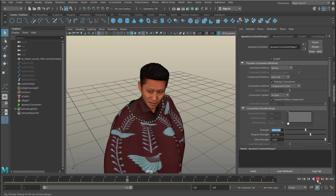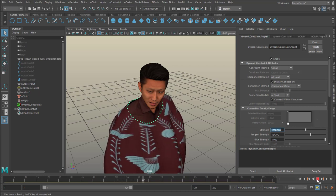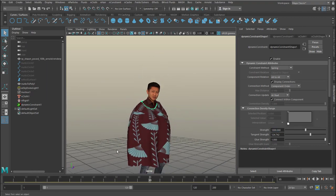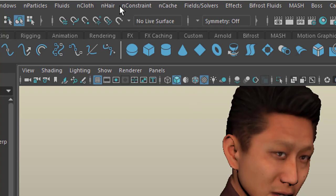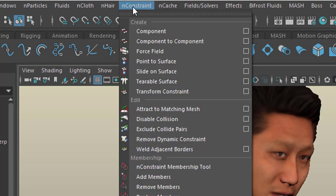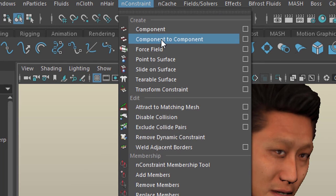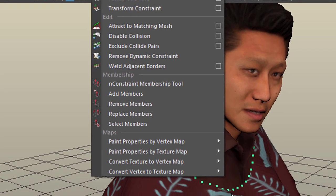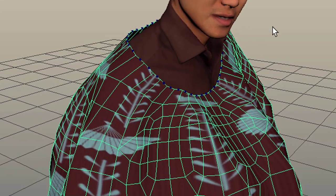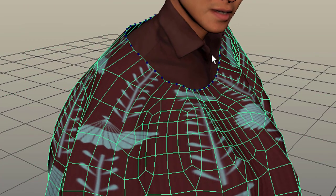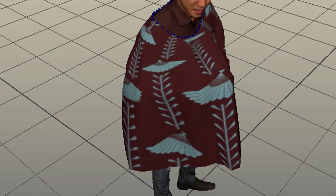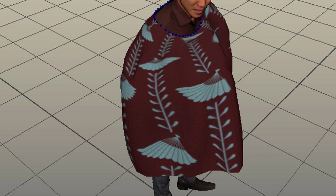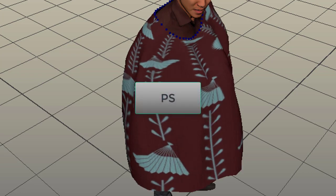This is a very simple piece of geometry but it suits the purpose. The component-to-component constraint command basically creates this chain which holds the cloth together at that specific area. With this I leave you to your own experiments — have a nice day, bye bye.